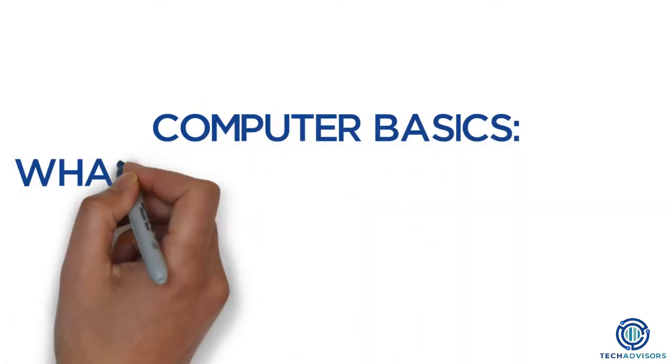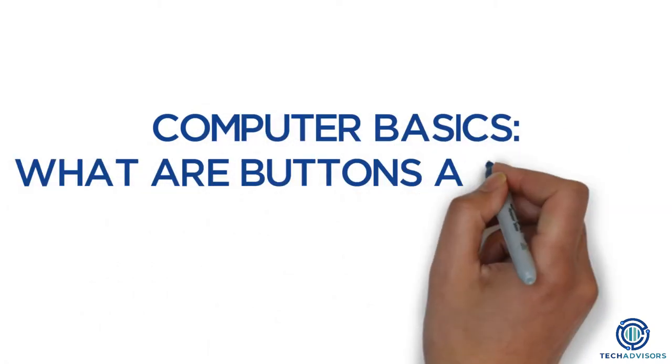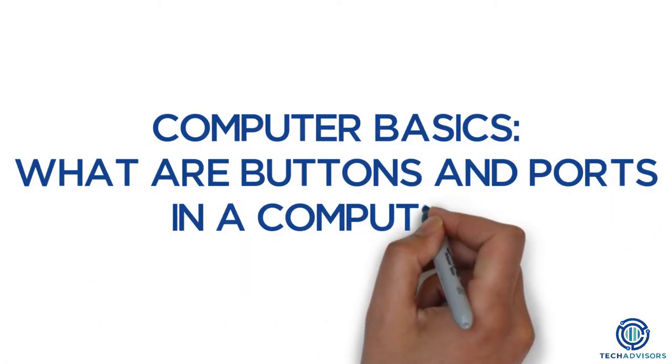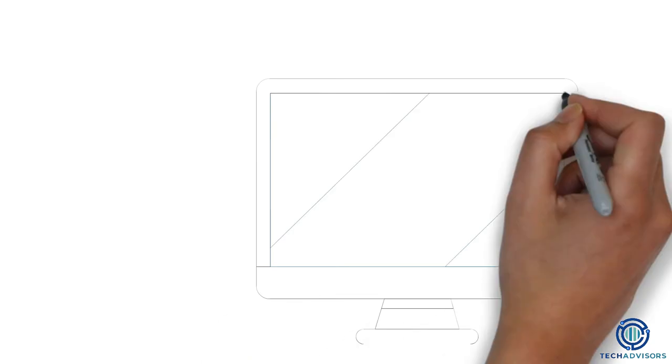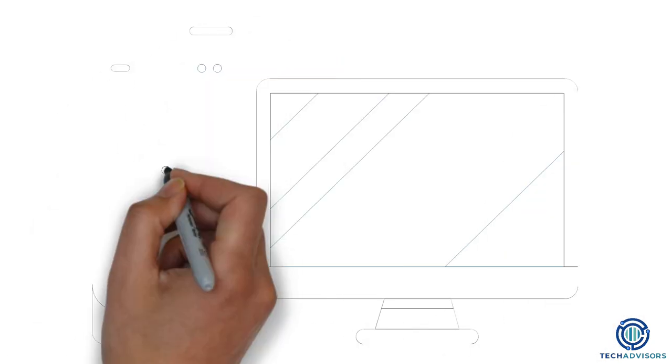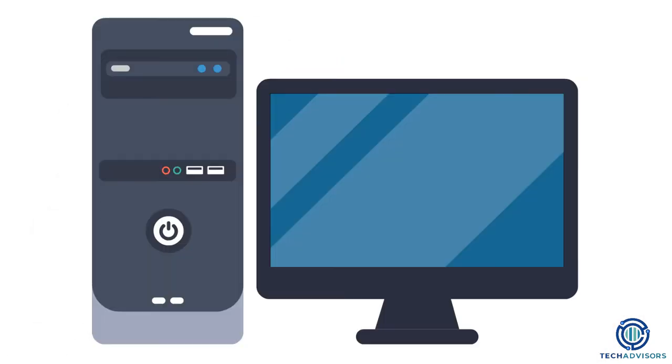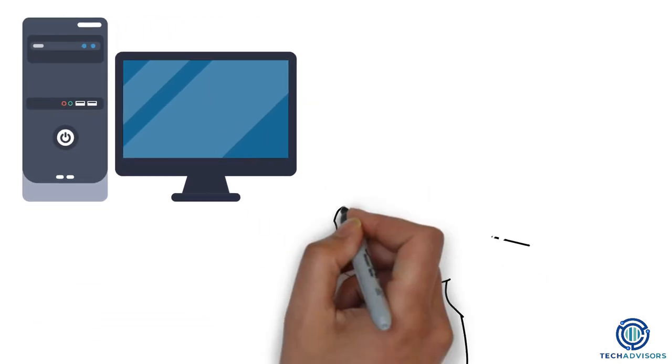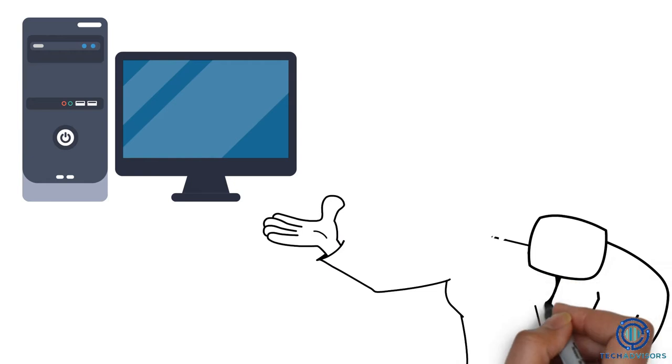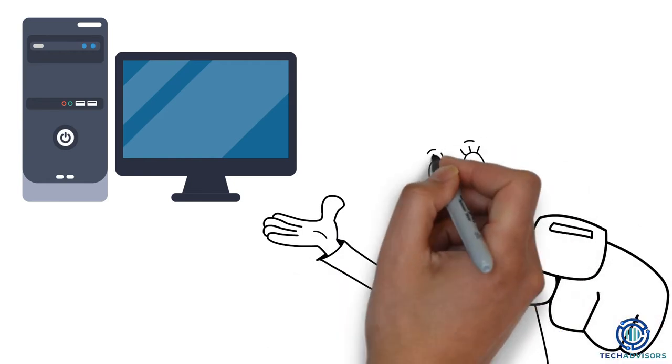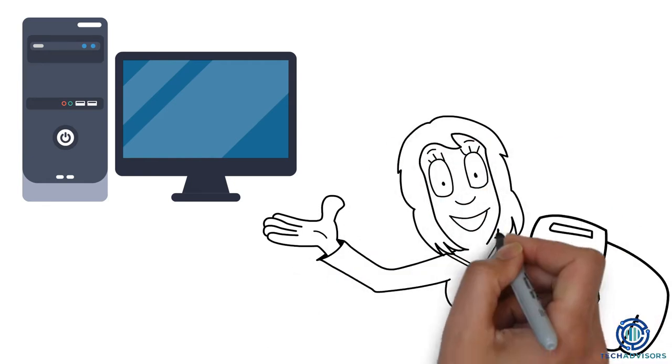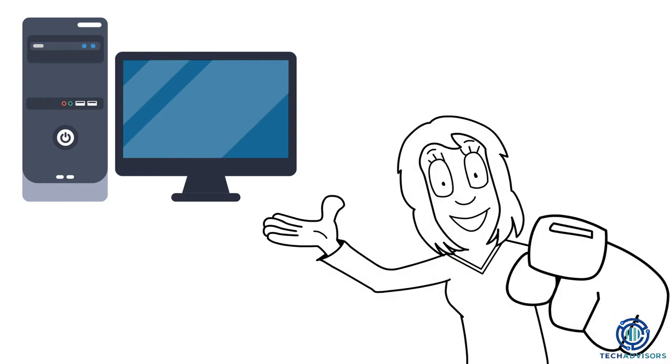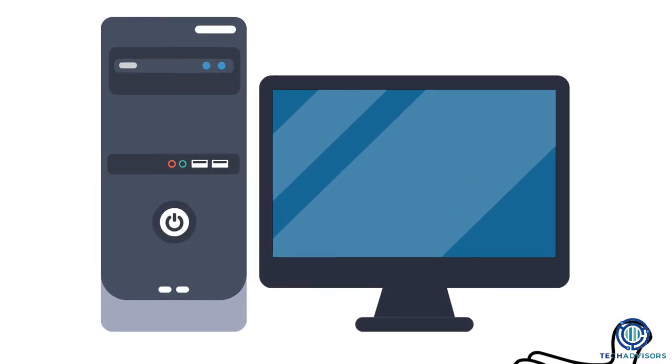Computer Basics. What are buttons and ports in a computer? Every computer has its own set of buttons and ports. We are going to talk about some of the most common ones, including what they are for and how to recognize them.